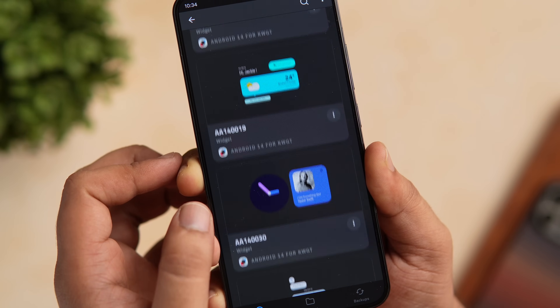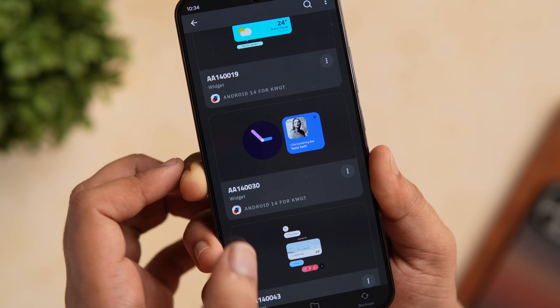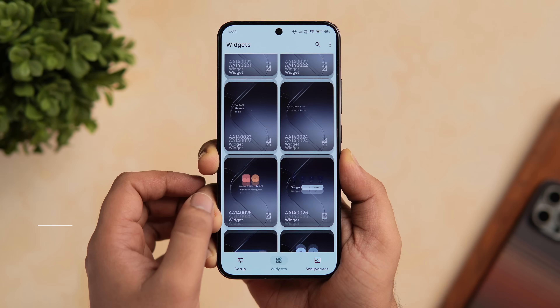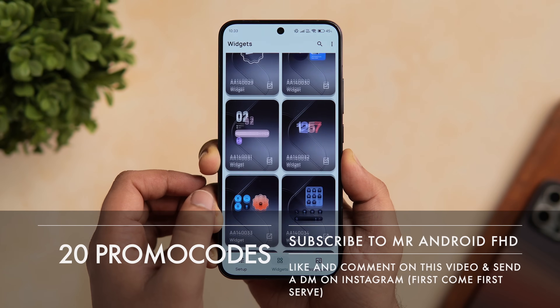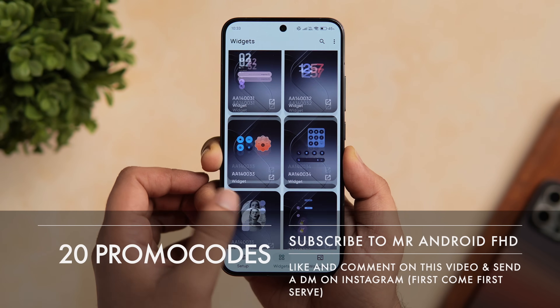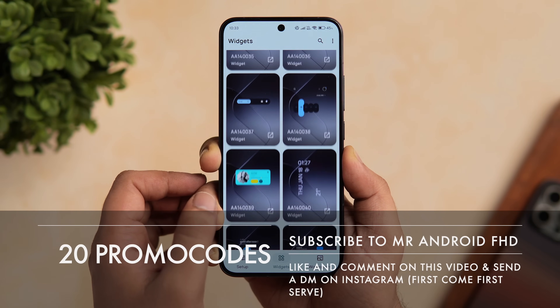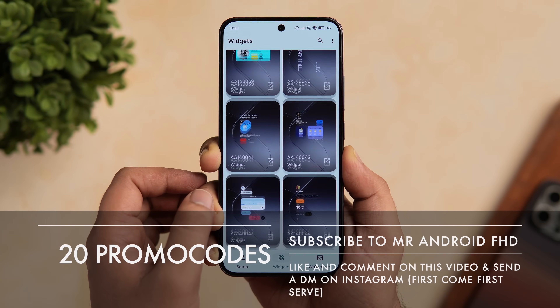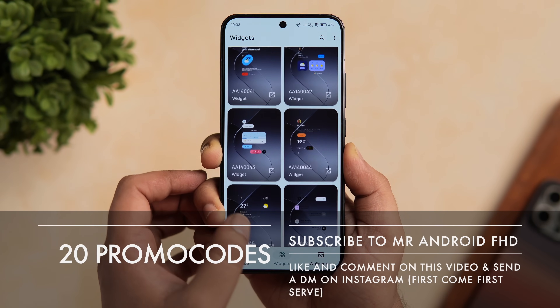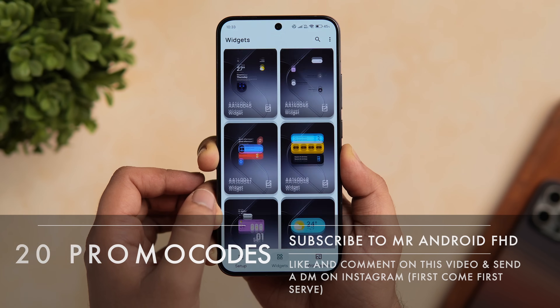I do have 20 promo codes to give away. To get one, all you have to do is subscribe to my YouTube channel, like and comment on this video, and send me a DM on Instagram asking for the promo code. It's a first come, first served basis.